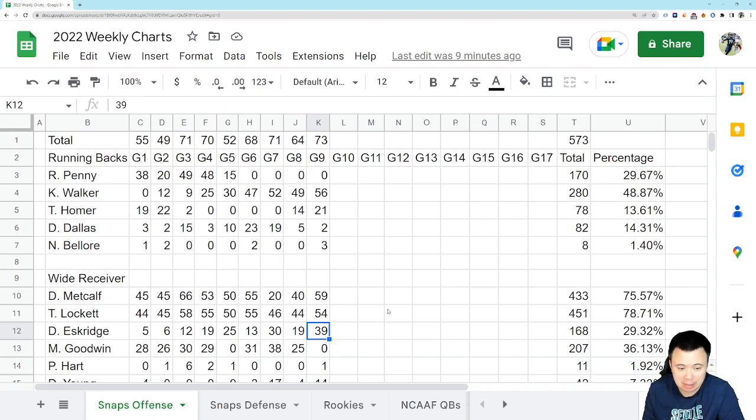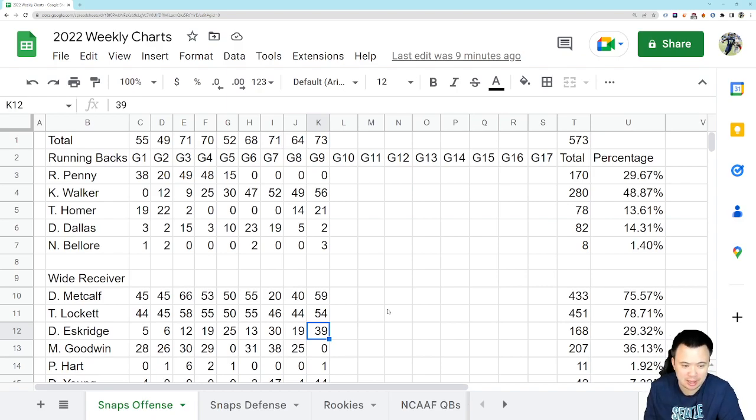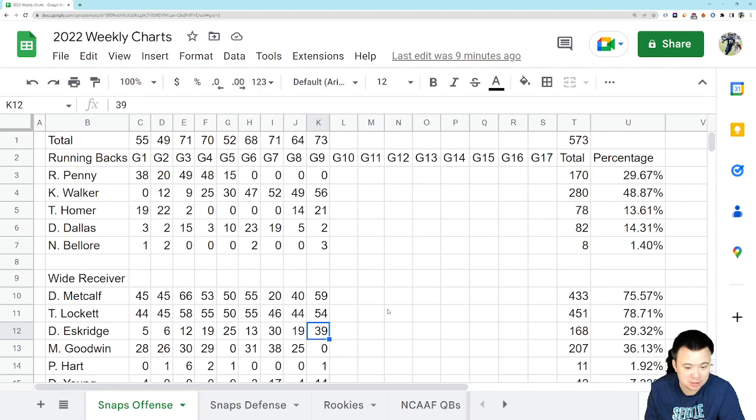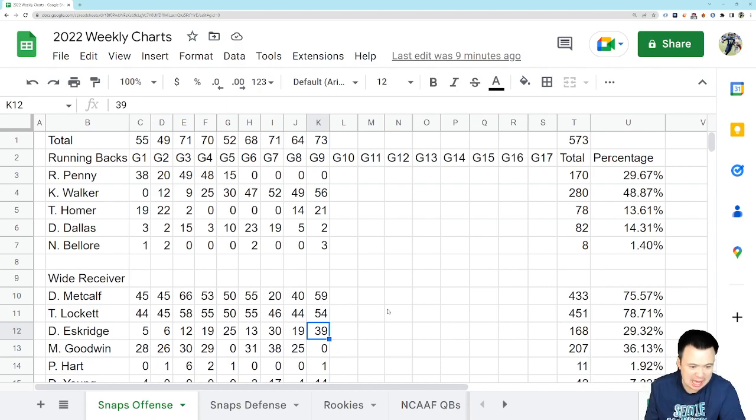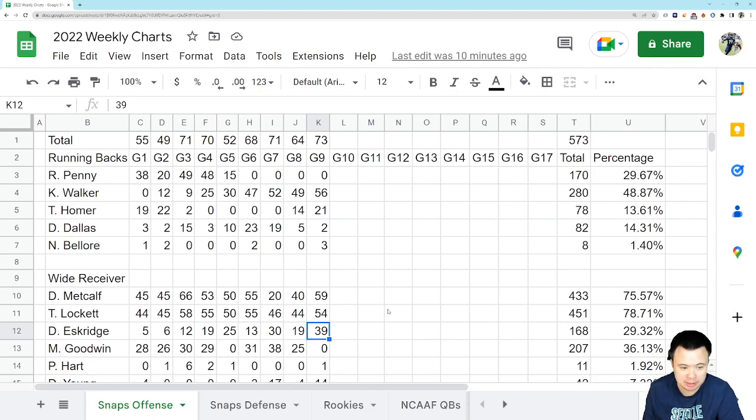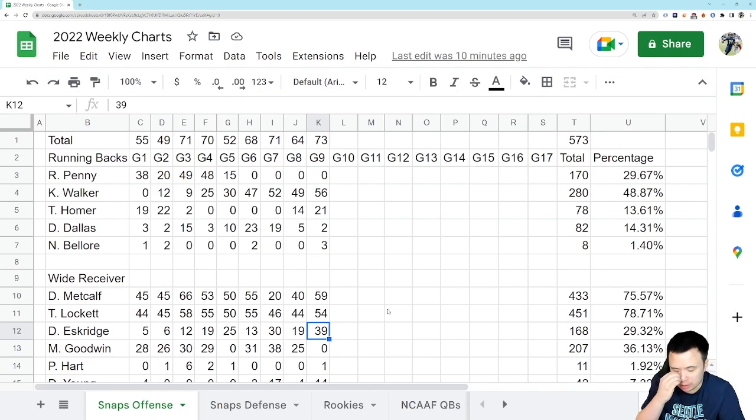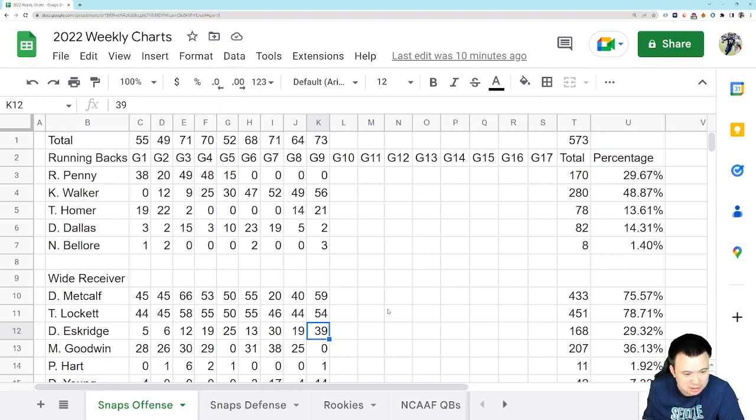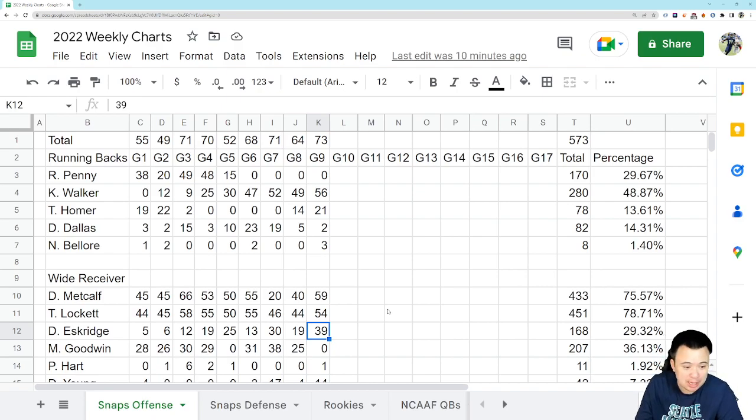I was not a big D. Eskridge hater when we drafted him. I looked at him and I went, I can see how this guy becomes a valuable part of this offense, but it's just not happening. Here we are halfway through his second season and it doesn't seem like there's any trust between him and Geno. Doesn't seem like there's any strong understanding. So yeah, we're going down that bad path.